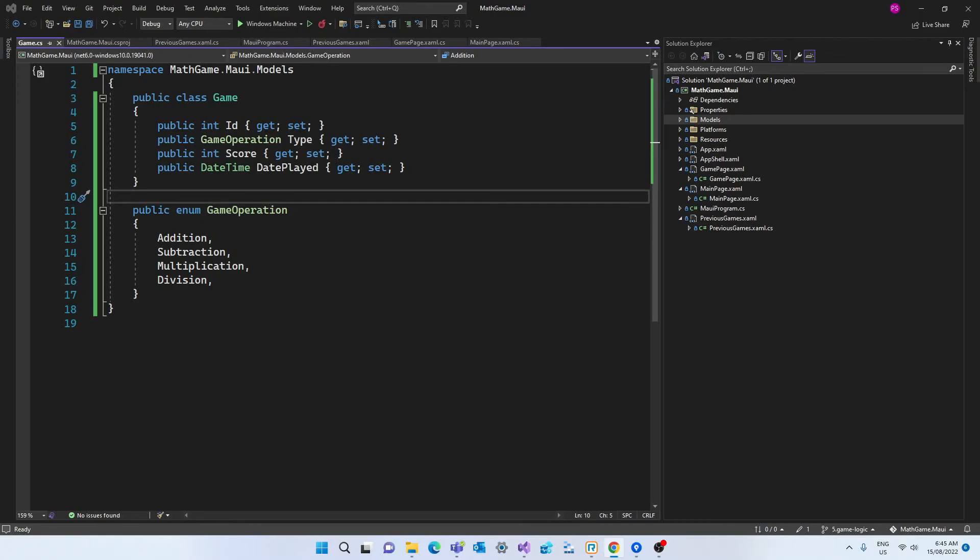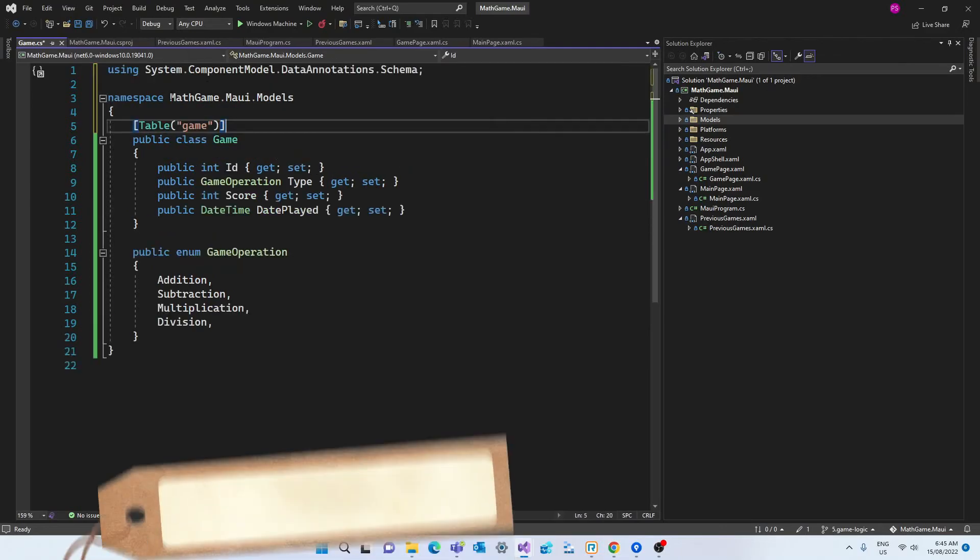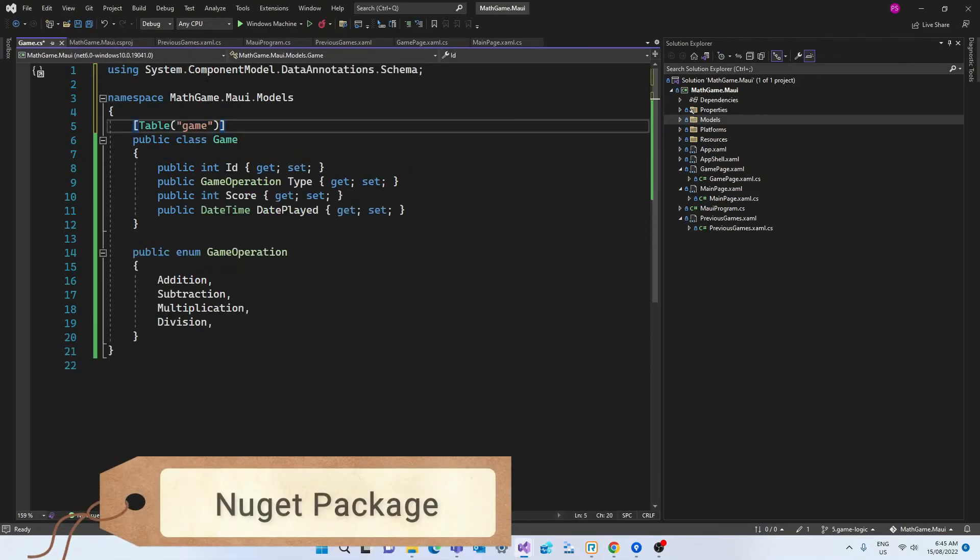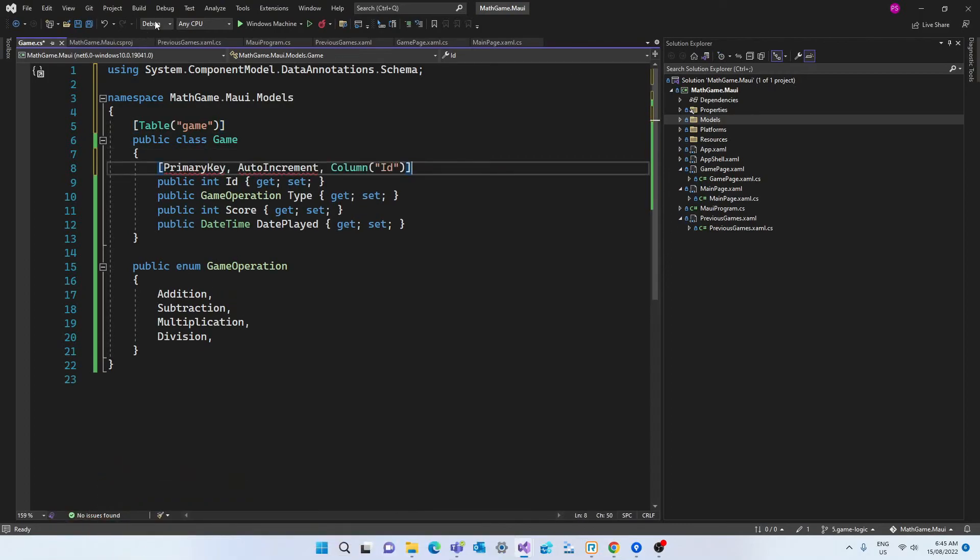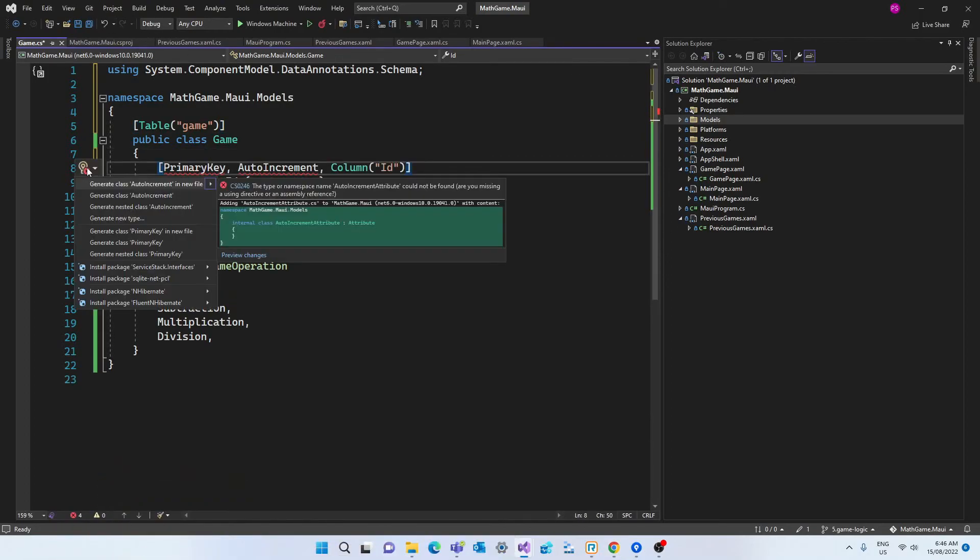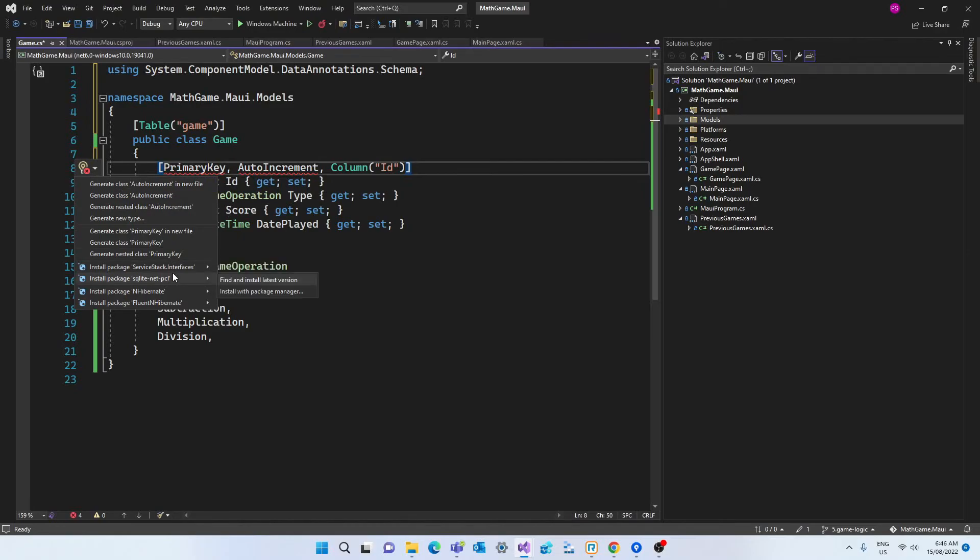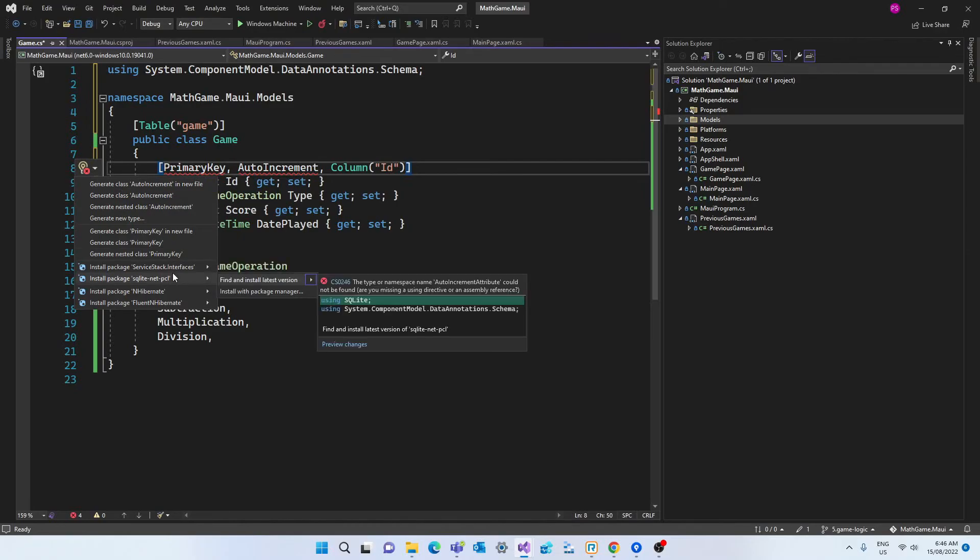And for the first time we're going to use a NuGet package which is a library that we're going to add to our project. And this package is provided by Microsoft. And this package allows us to add data annotations to our model. There are a few different ways to add packages to our project. And the easiest way will be to add some code that depends on that package. And then we can add it directly from our file.